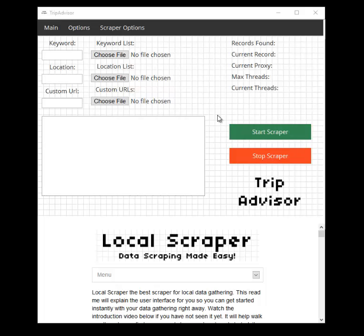Hi guys, it's Grant from Local Scraper, and I'm here today to introduce you to our newest scraper, TripAdvisor Scraper. This scraper was built due to demand by my current customers, so I hope you guys will enjoy. Now what this video will cover is a quick tutorial on how to get started with the scraper. More detailed information is included on the README, which is included with this program. So, let's begin.